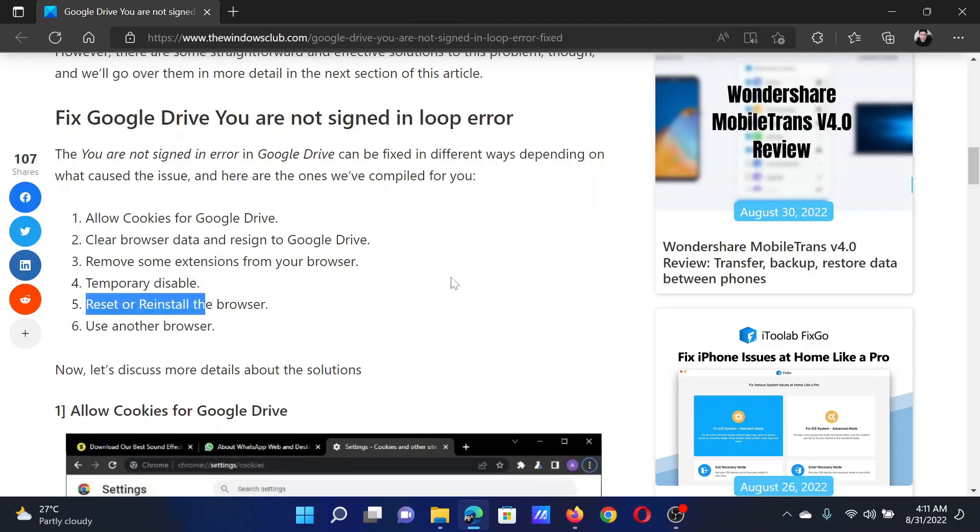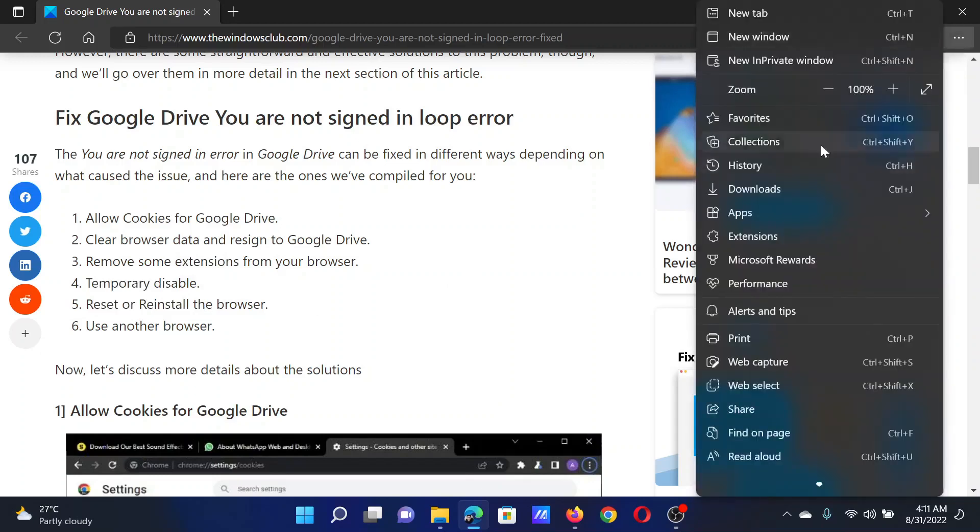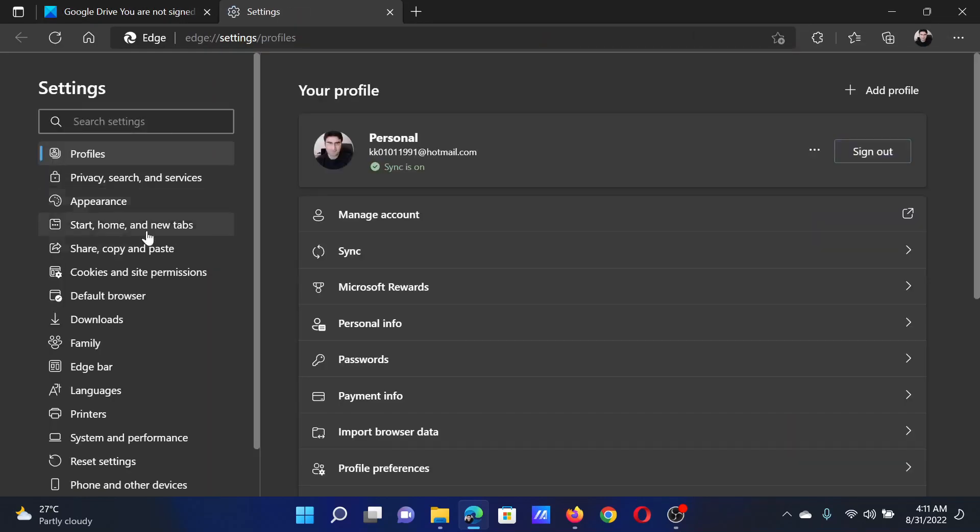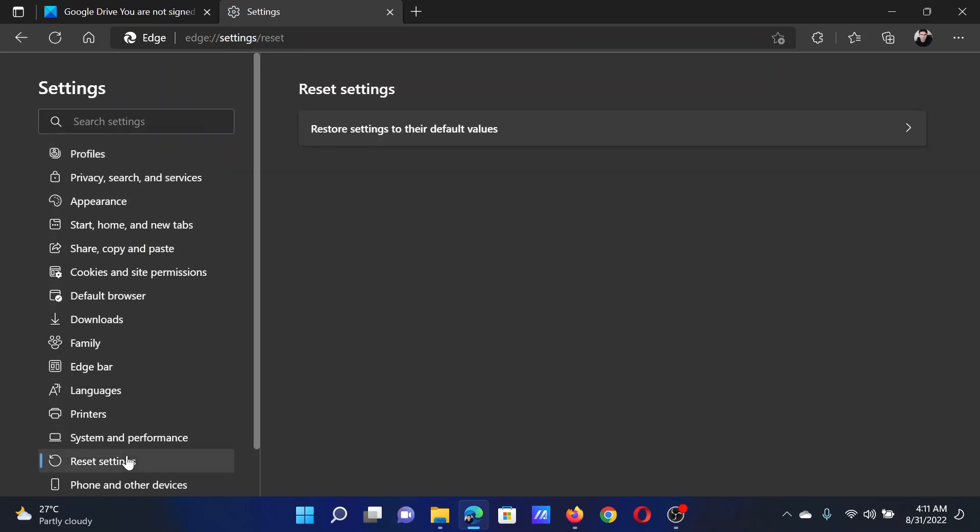Lastly, you can reset the browser. Click on these three dots at the top right corner and scroll down to Settings. In the Settings window, go to the Reset settings tab on the list on the left-hand side.